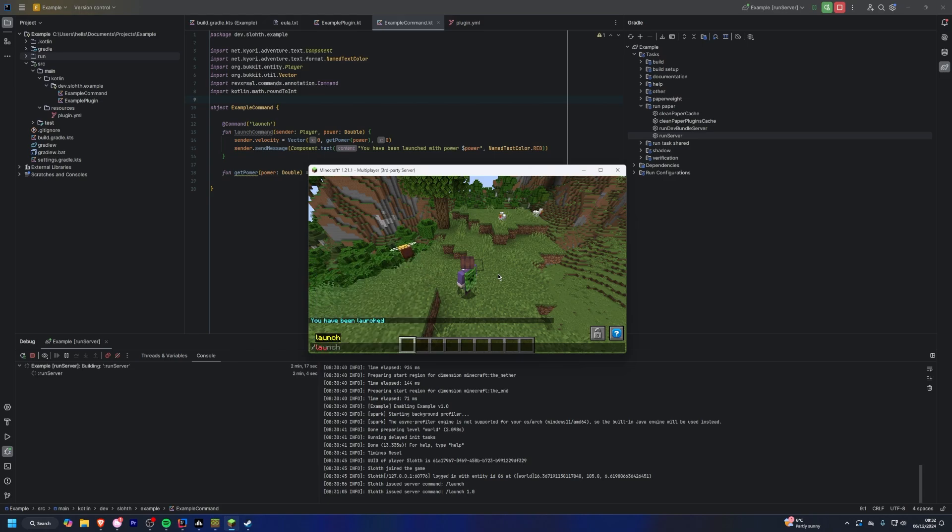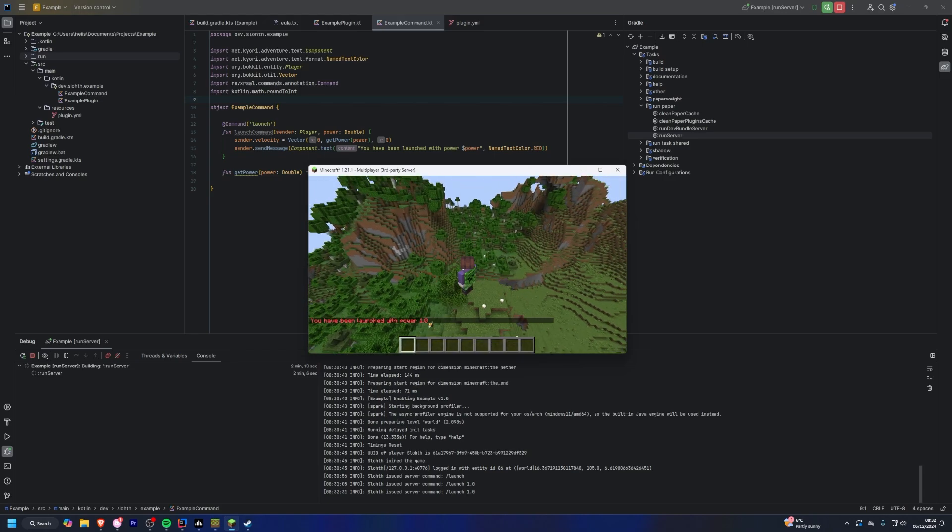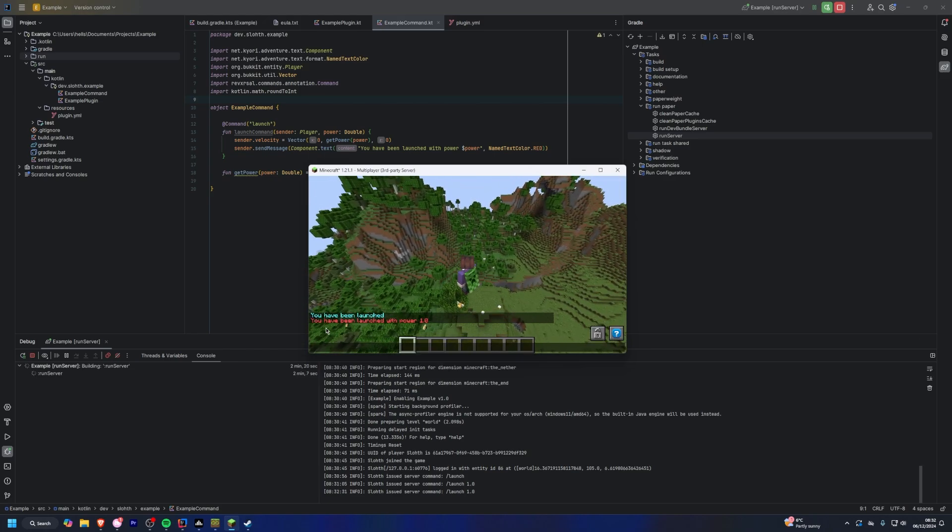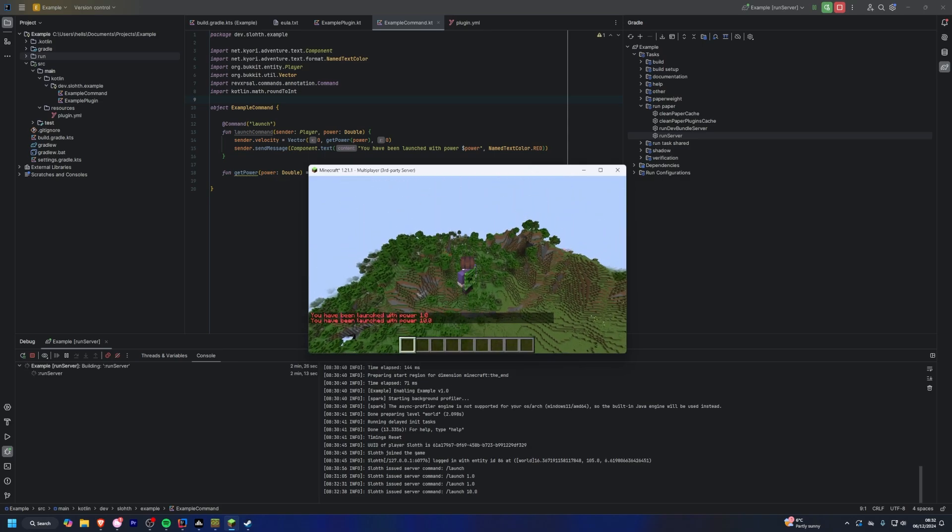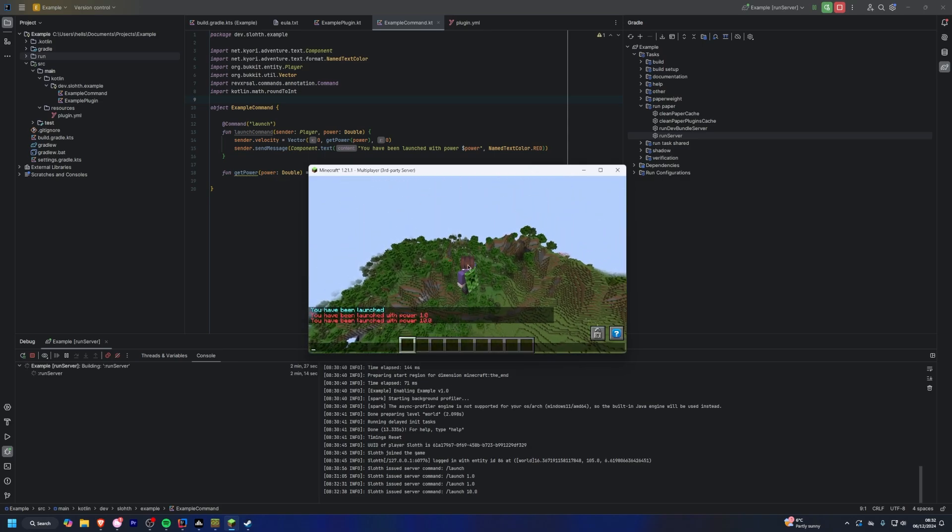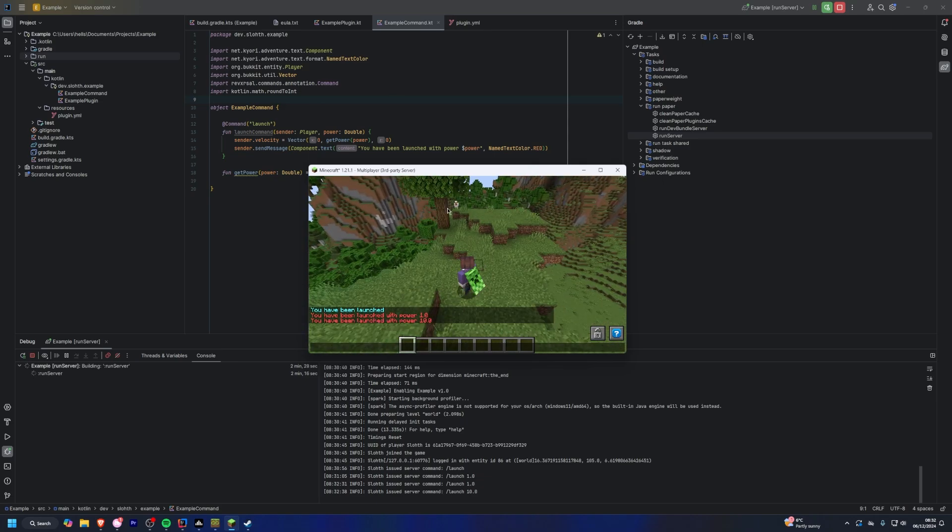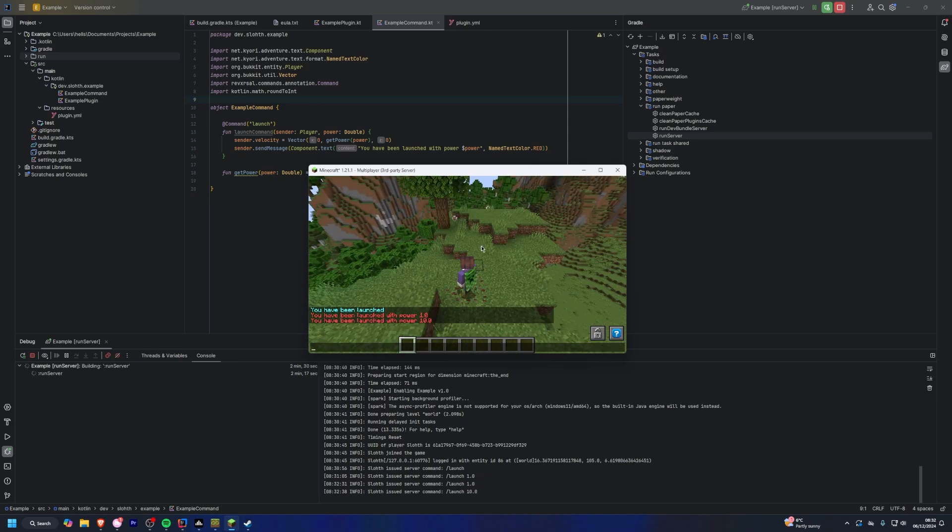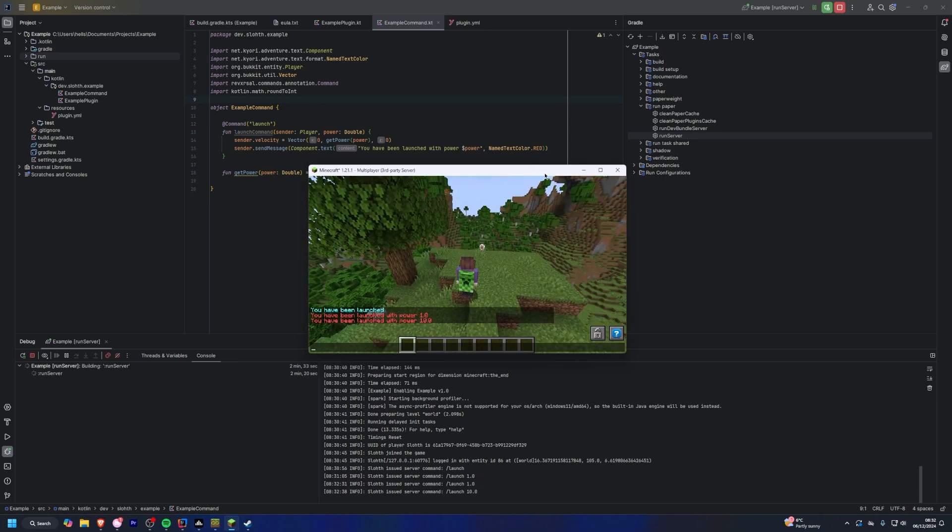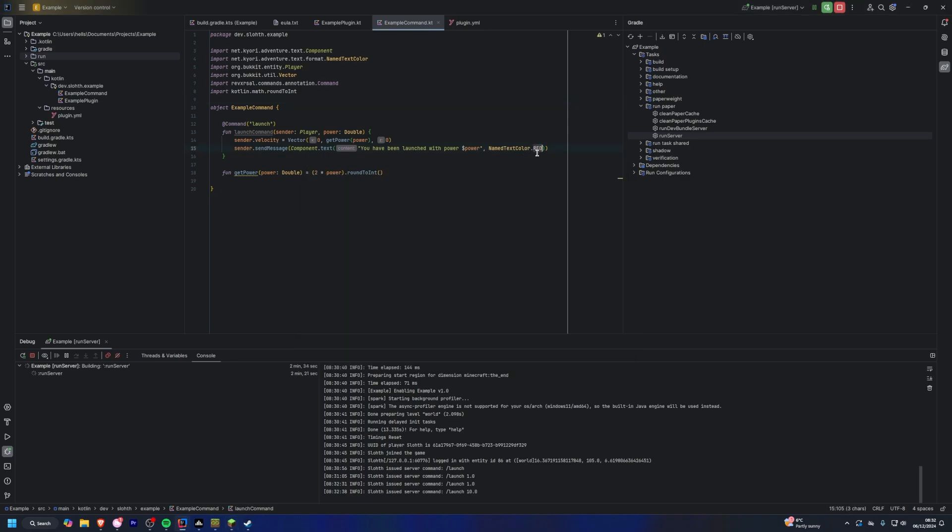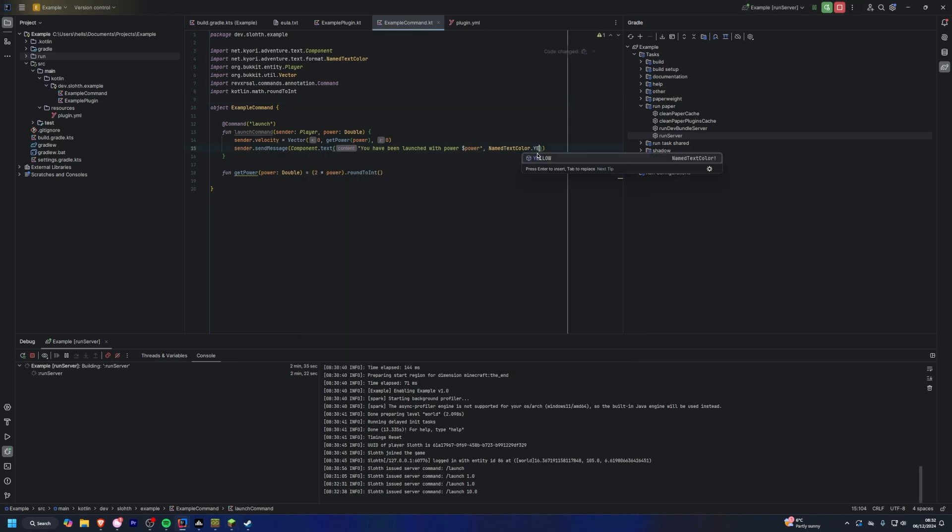If we go onto our server now, do 1.0, as you can see, you've been launched with power 1.0. And if we increase this to like 10, as you can see, we go much higher. So this code is working, and we didn't have to restart, we didn't have to do anything, it's all just updated.